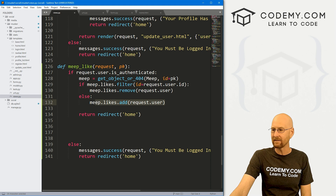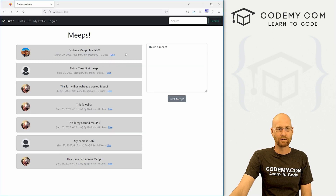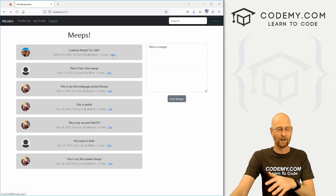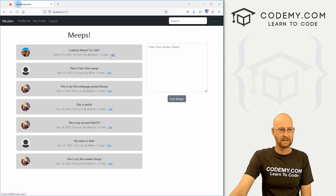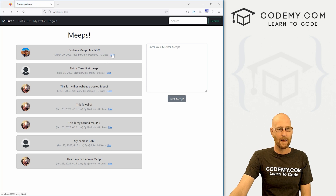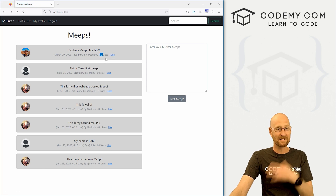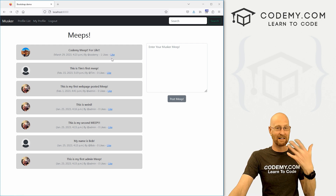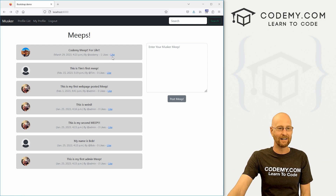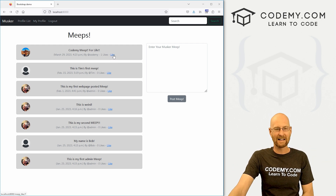Let's see if this works. I click the like link — boom, one like. I click it again — boom, zero likes, because I'd already liked it, so clicking again unliked it. We'll add logic to show that in a second. Let's try somebody else's Meep.